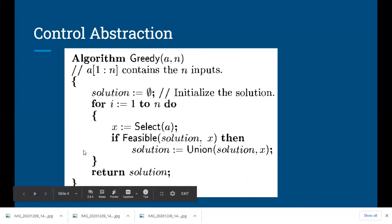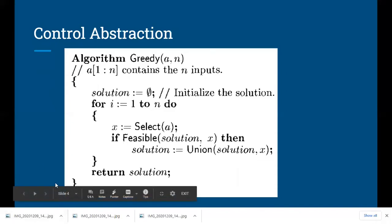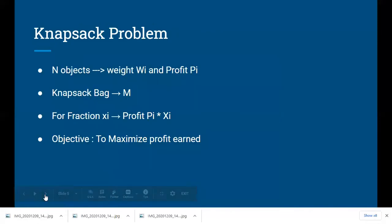Once the feasible solution is obtained, depending on whether the problem is of type maximization or minimization, you select the feasible solution which either maximizes or minimizes the output and return the solution. You go for the greedy method when the problem is of type minimization or maximization — for example, minimum spanning tree, where you are trying to obtain a tree of minimum cost.